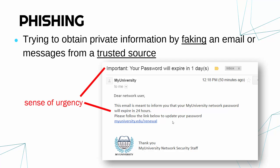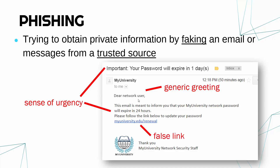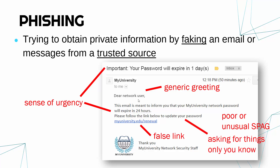You can usually spot phishing attempts because they're quite urgent — for example, saying your password is going to expire and you've got to reset it in one day. They won't know your name; it'll be very general because they send these emails to millions of people. You might click a link to a fake website and enter your password, and they steal it. Poor spelling is a clue, and a key giveaway is being asked for things only you know — your bank or school will never ask for your password.